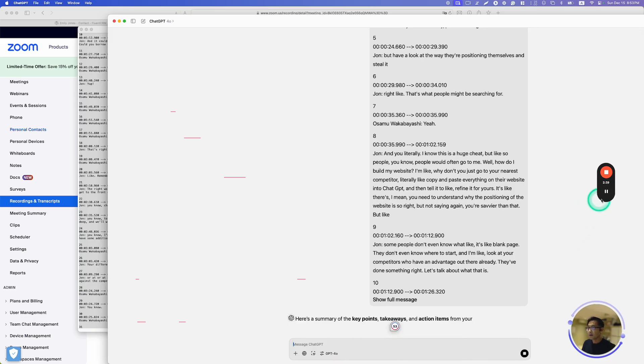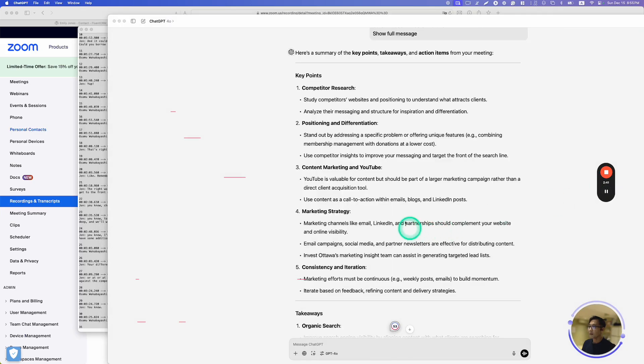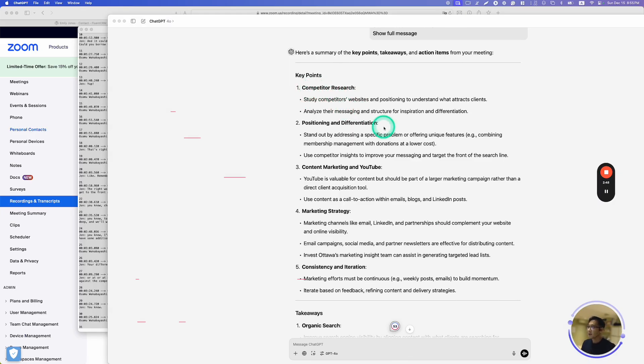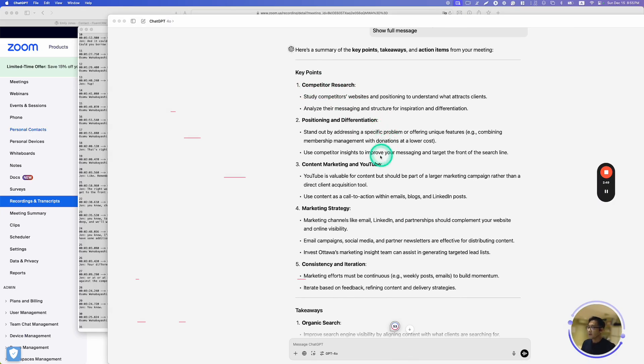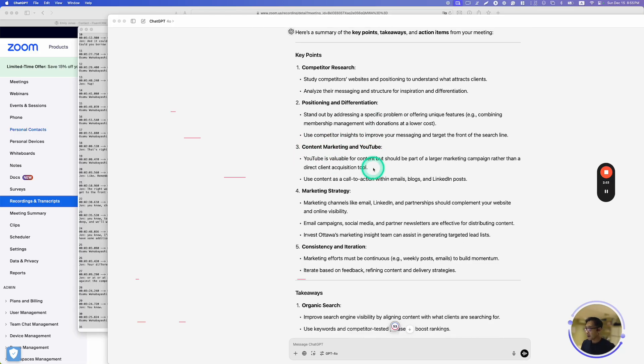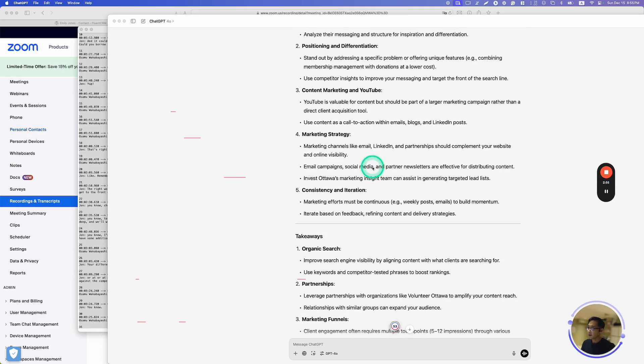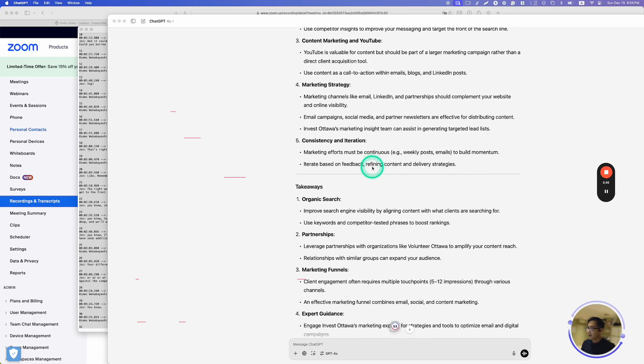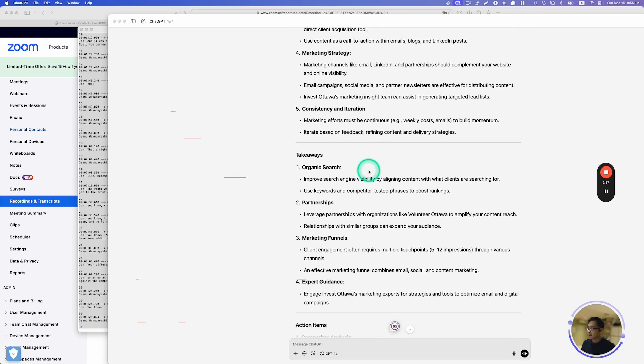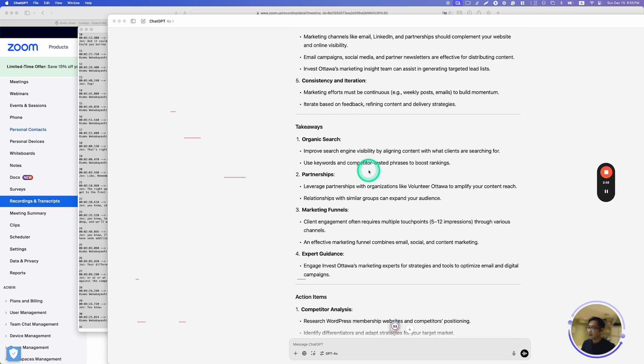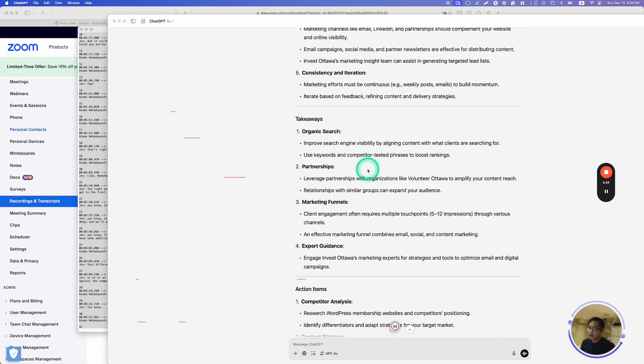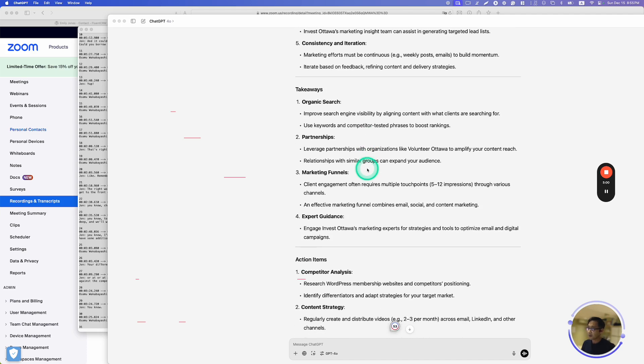Alright, I'm going to pause my video, and then here they are. Key points: yes, we did talk about competitor research, and then we talked on content marketing, using YouTube as a marketing channel. There's some takeaways here. These are exactly what we were discussing about.